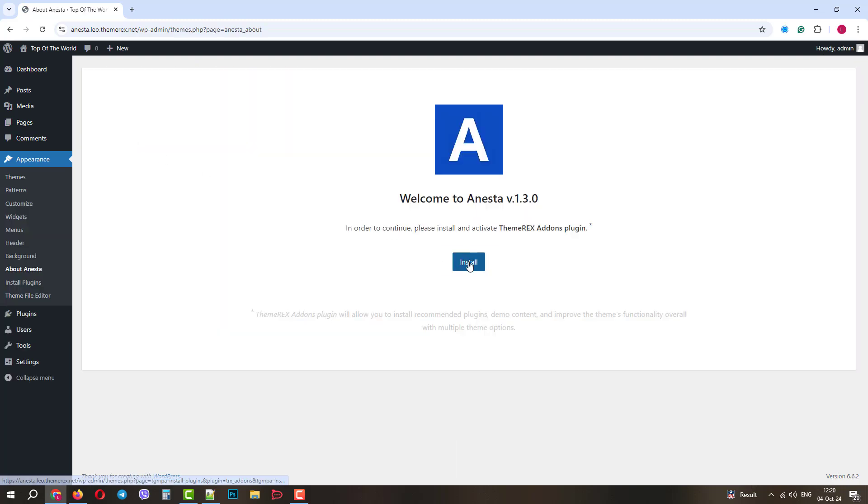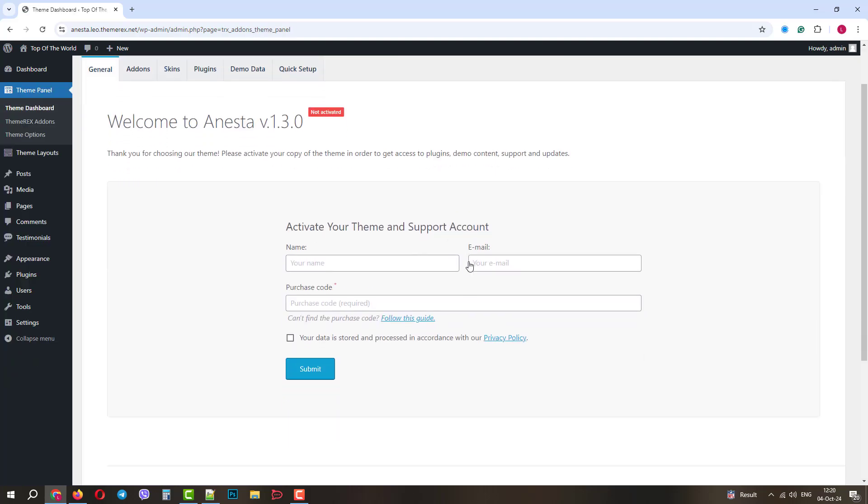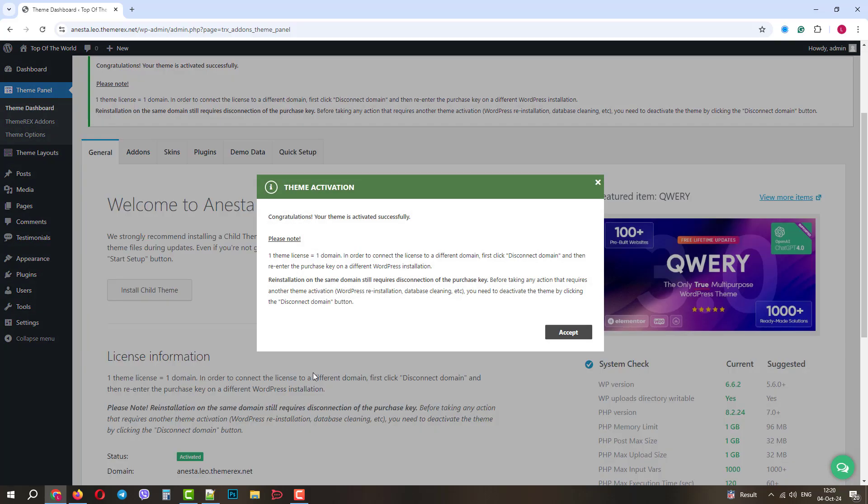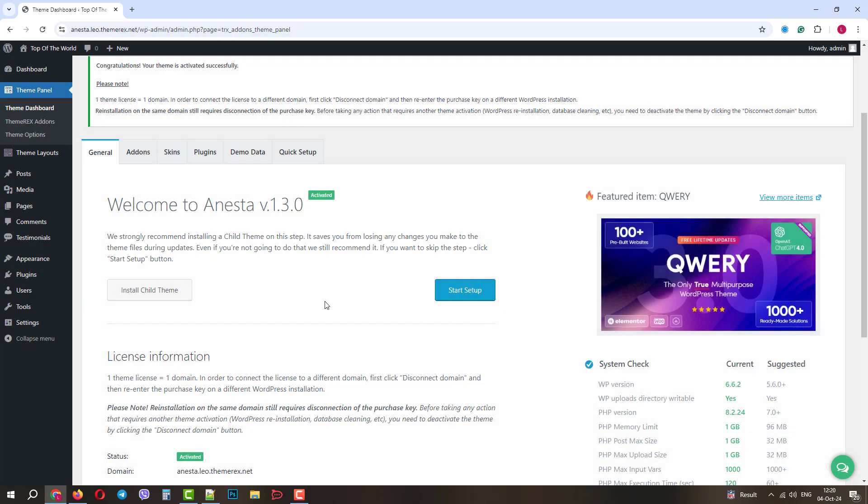Now we need to install and activate the ThemeRex add-ons plugin. Excellent, the next step is to activate the theme. We need to fill in the activation data and click Submit. Perfect, we are in the setup wizard. We just need to follow instructions.